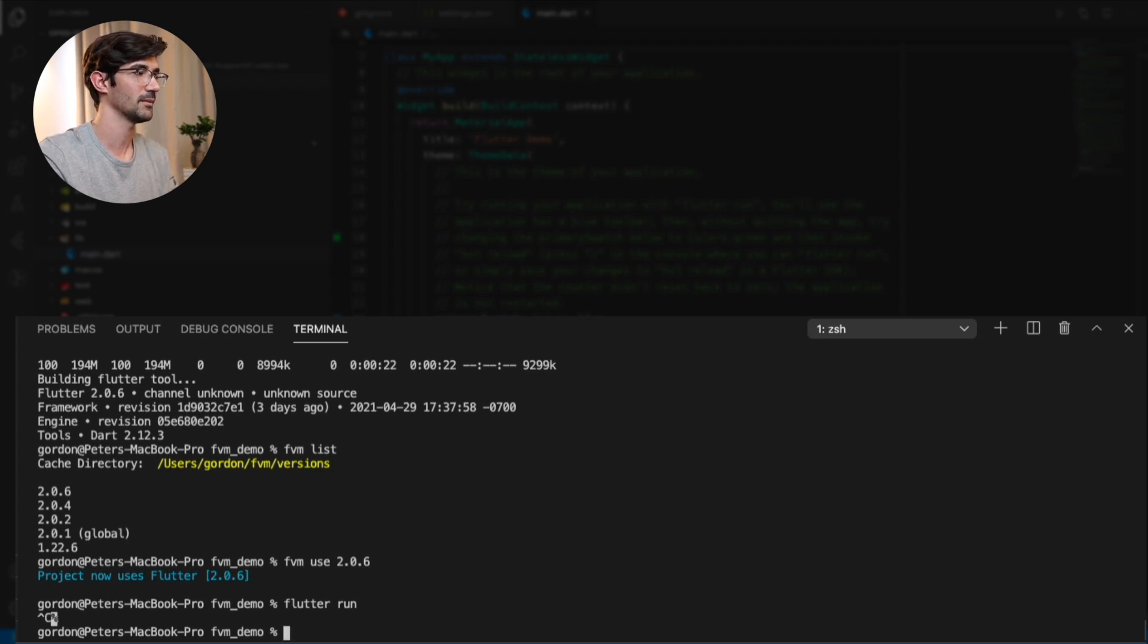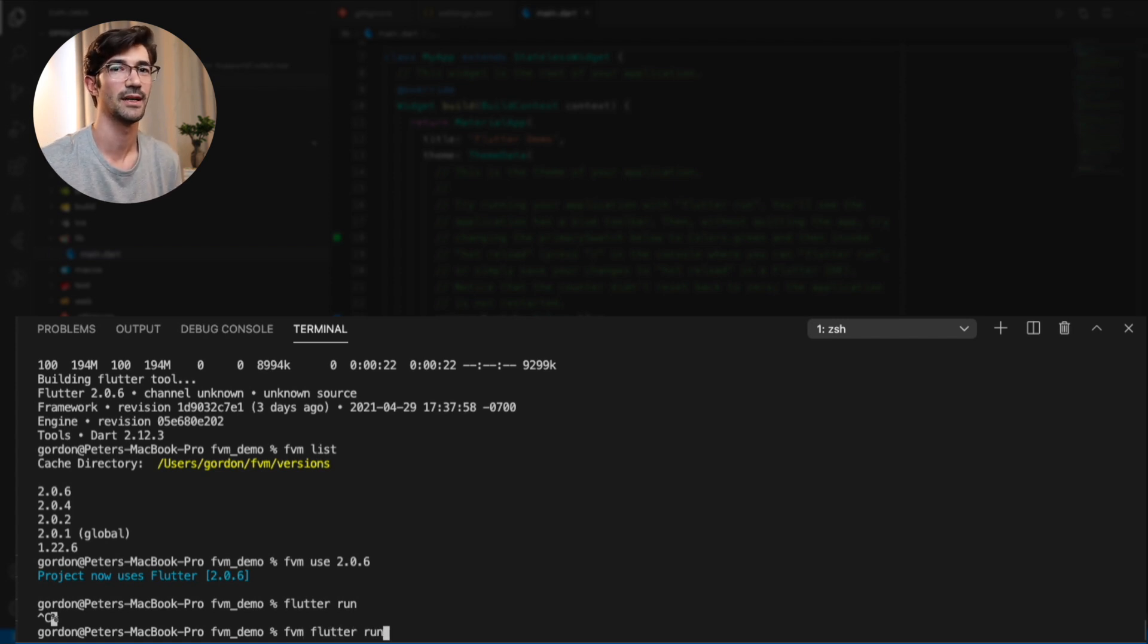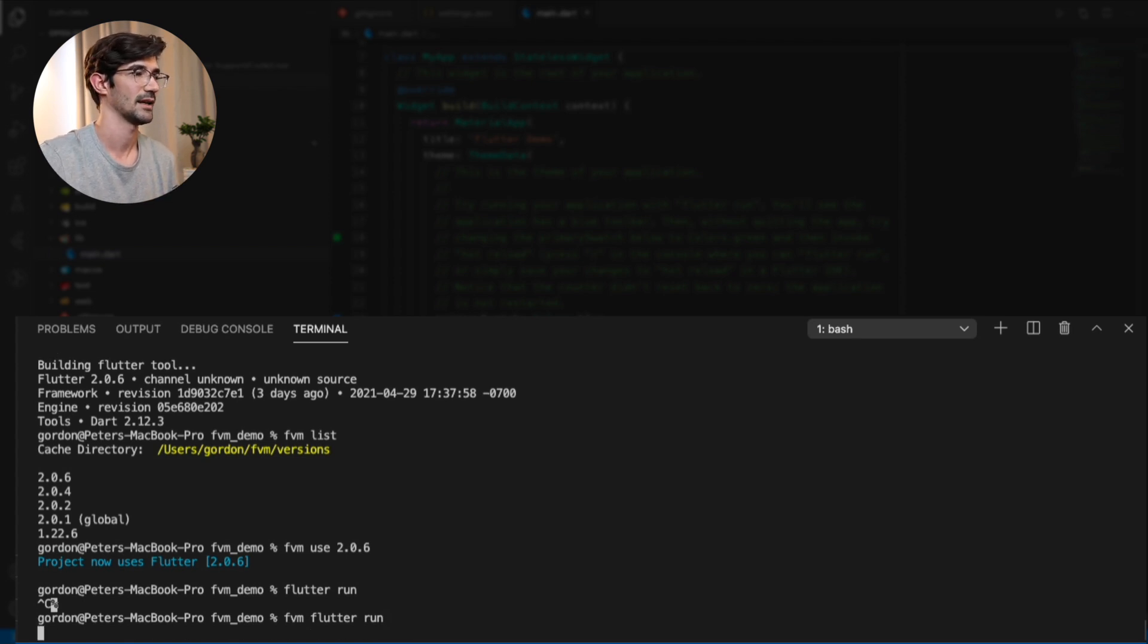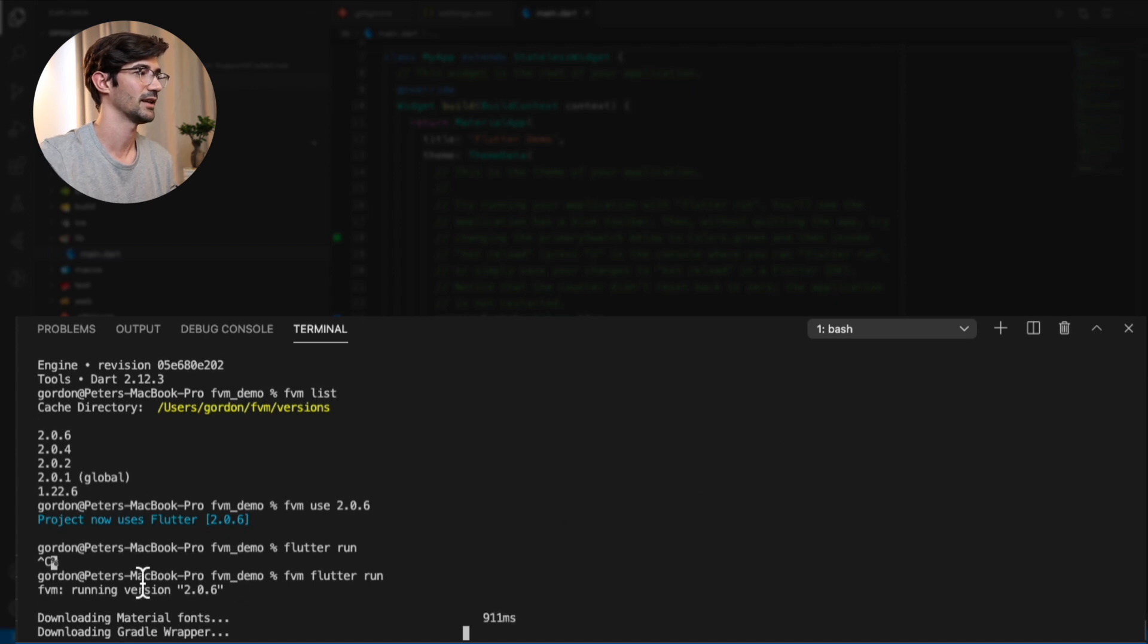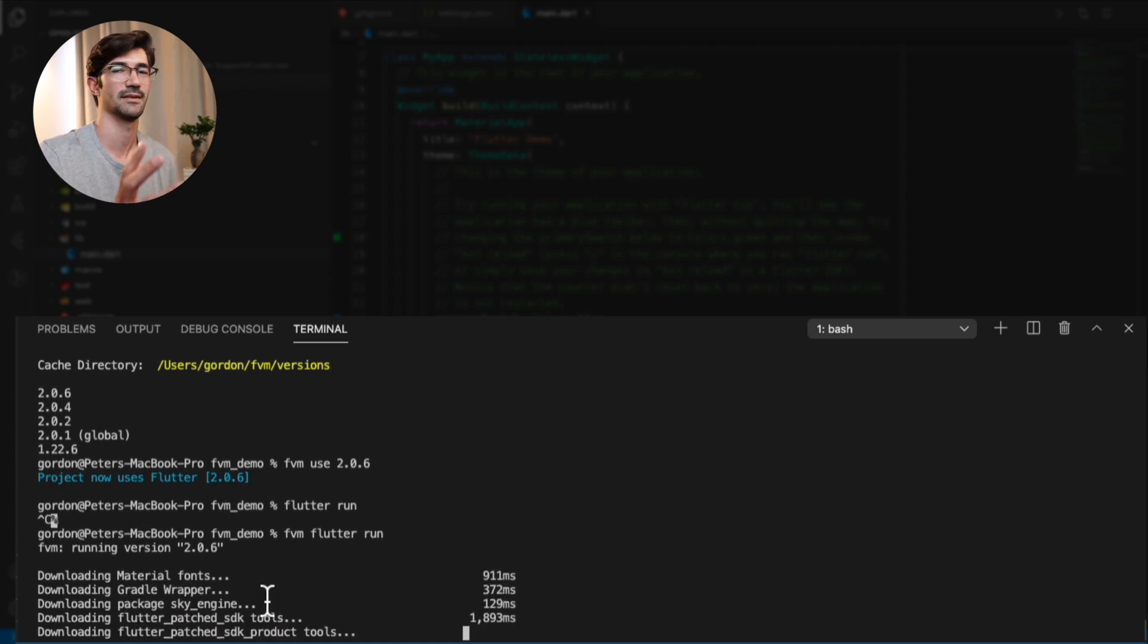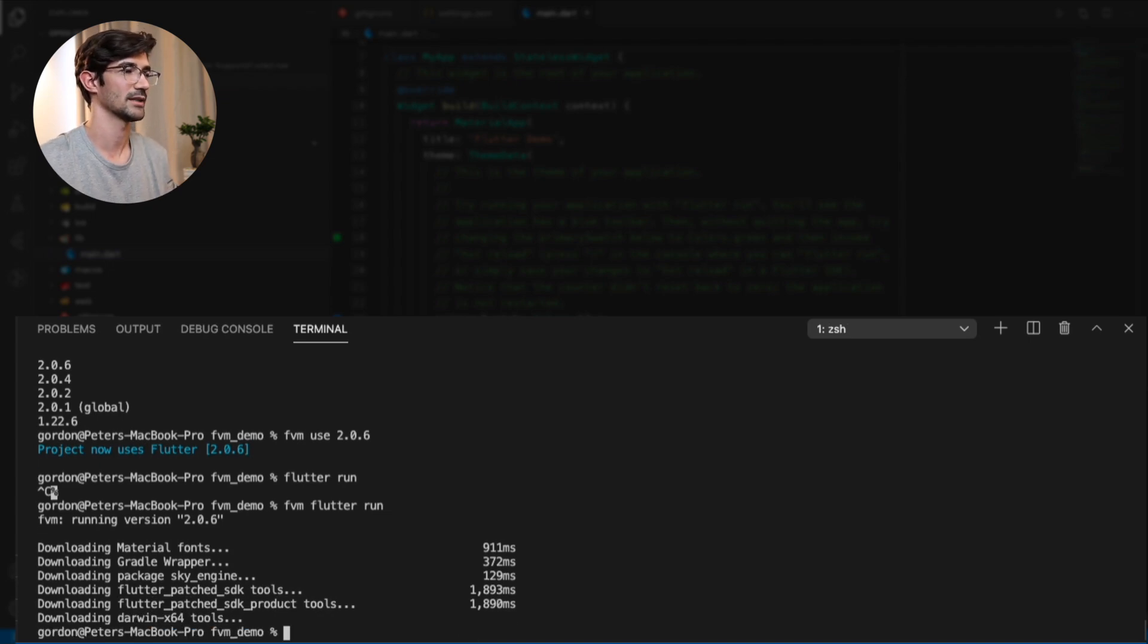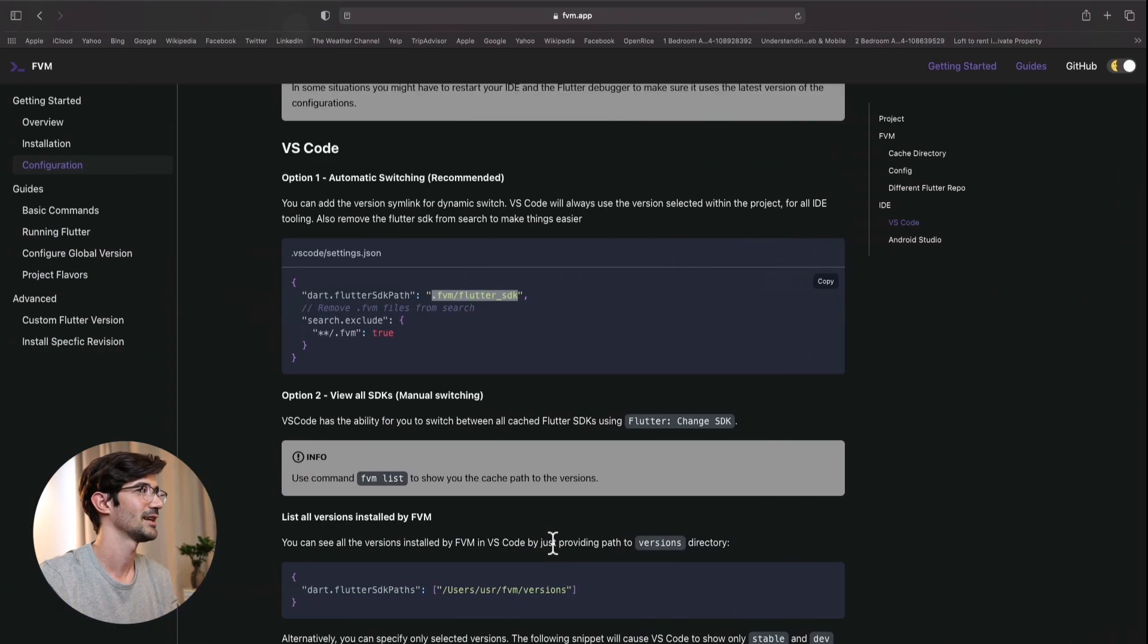We're just going to quit this. If you want to use FVM, it's just a matter of saying FVM Flutter run. So you just prefix FVM to whatever the command is. And then it uses Flutter version management. And same thing. Now it's going to use FVM running version 2.0.6. And it's doing the whole project build for us now. But we're going to stop this again.